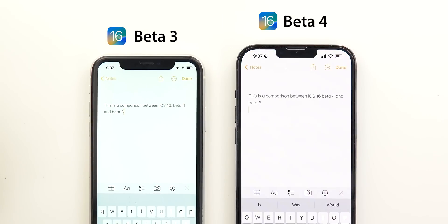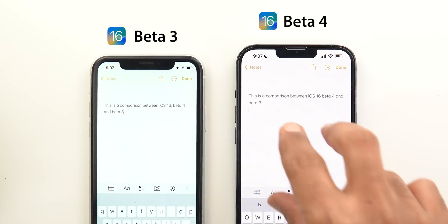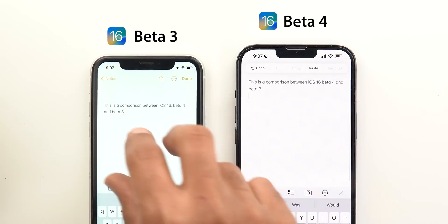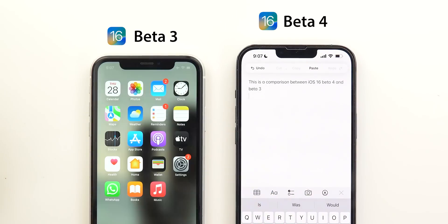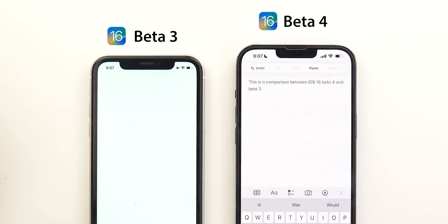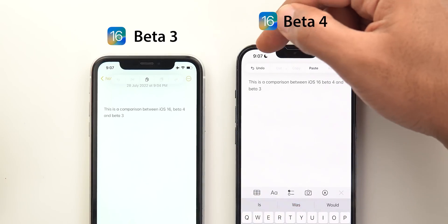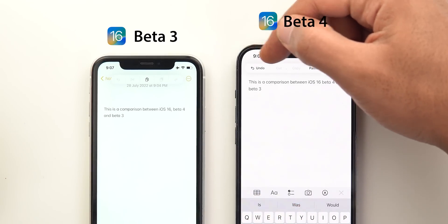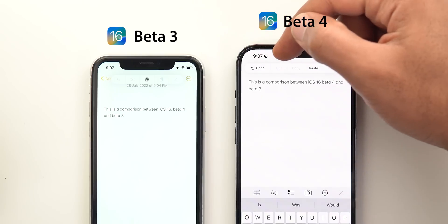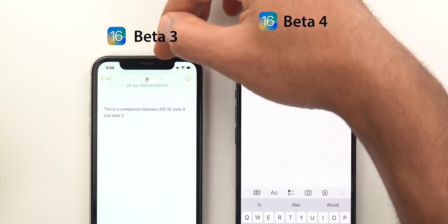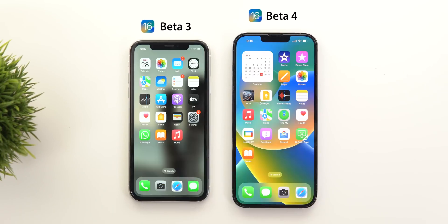Change number two is in the three-finger gesture. When you perform a gesture using your three fingers, you will see a redesigned menu at the top. In beta 4, each button now has a name label instead of using only icons like before.